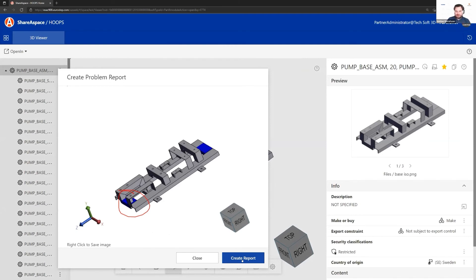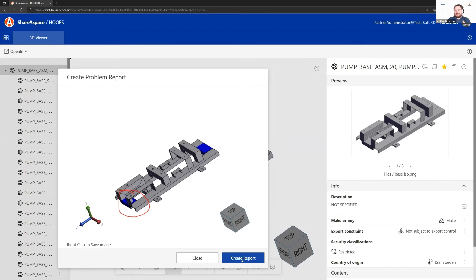If me, as the original equipment manufacturer, start going through the problem report register, I can have Hoops replay the scene and put out the redlining. That gives me a better understanding of what's the problem.